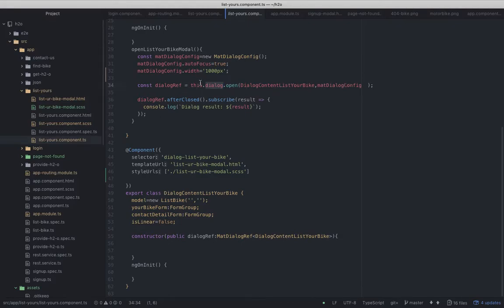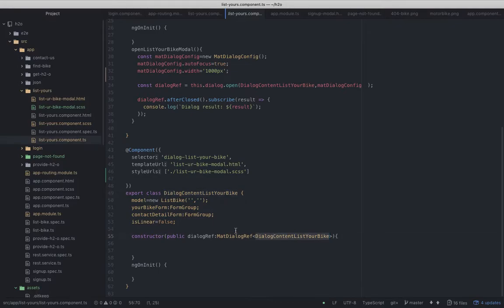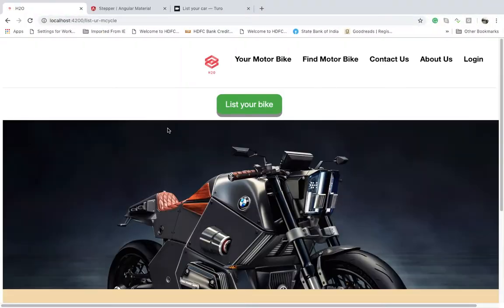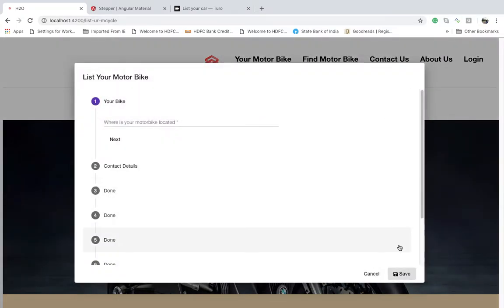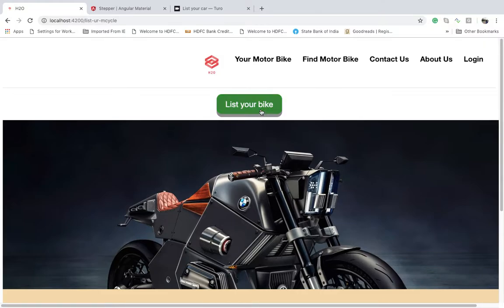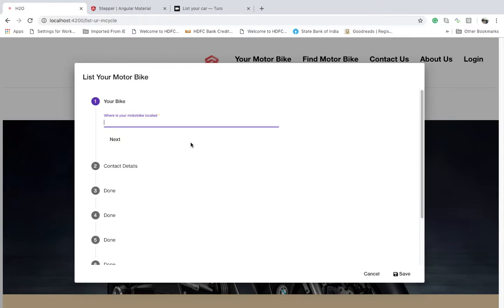Once the dialog is opened, we assign it to a dialog reference variable, then subscribe to events to know what happens after the dialog closes. The dialog component itself just uses MatDialogRef with the class name as its type. If you click the button it opens the material dialog, and if you click Cancel it closes the dialog.